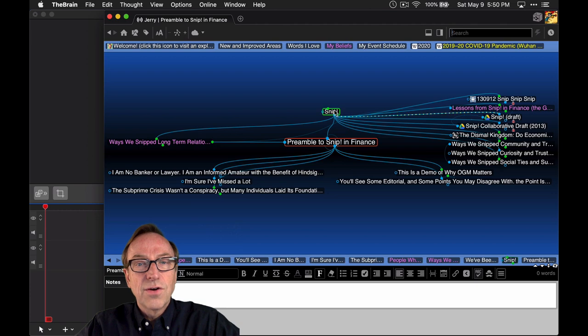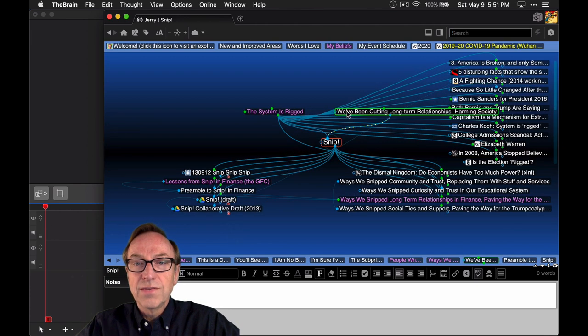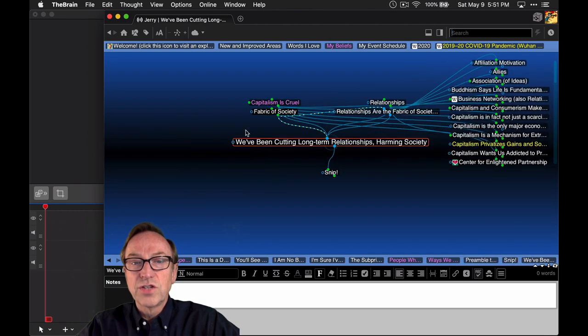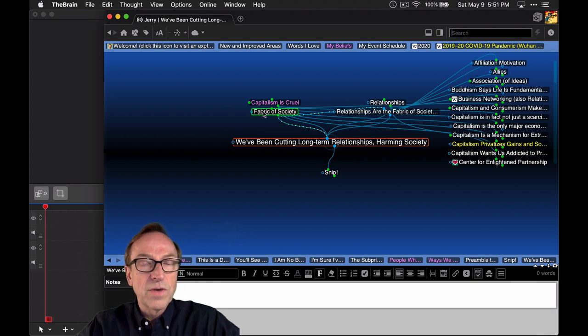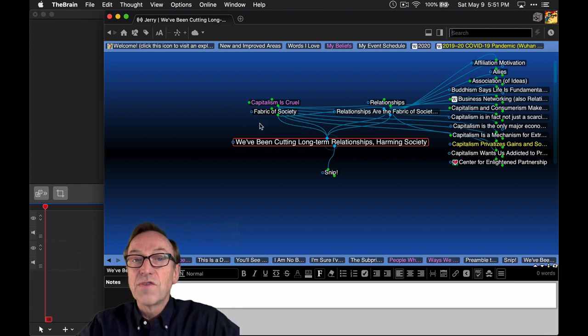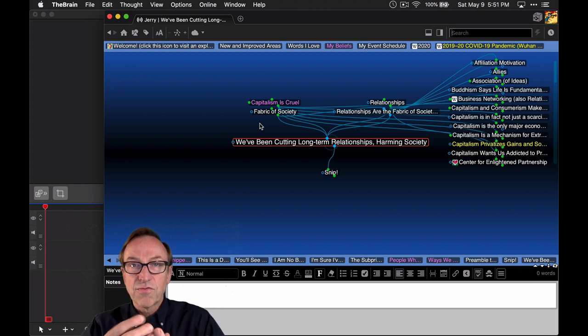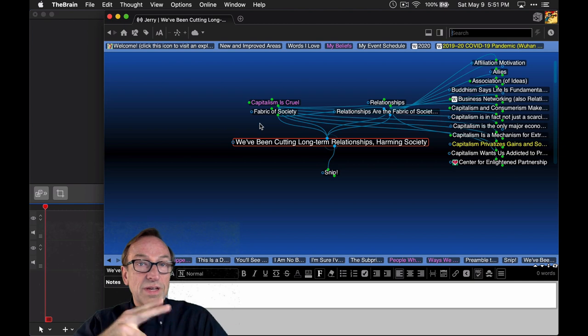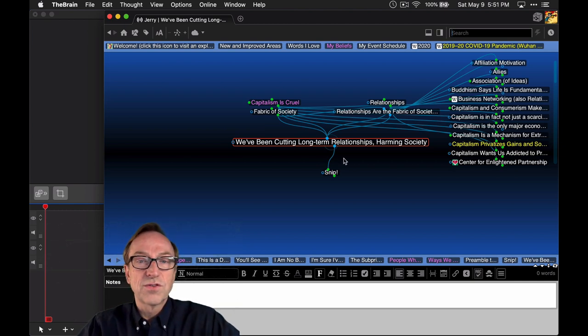Now, I call this SNP because I have this idea that we've been cutting long-term relationships and harming society over time. SNP is really a way of talking about the metaphor we use of the fabric of society, where all those little interrelationships are really the threads that hold together the fabric of society, and we've been cutting them through consumerization, through a series of things.